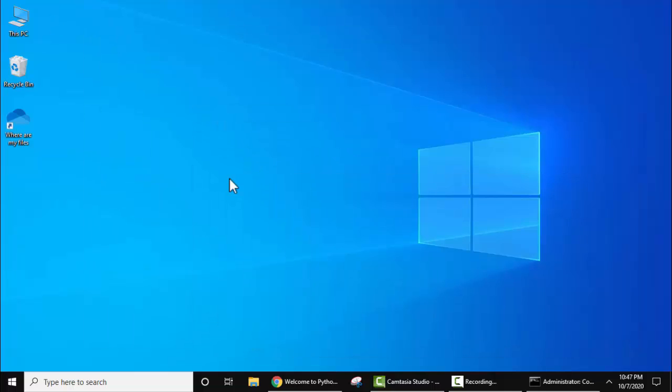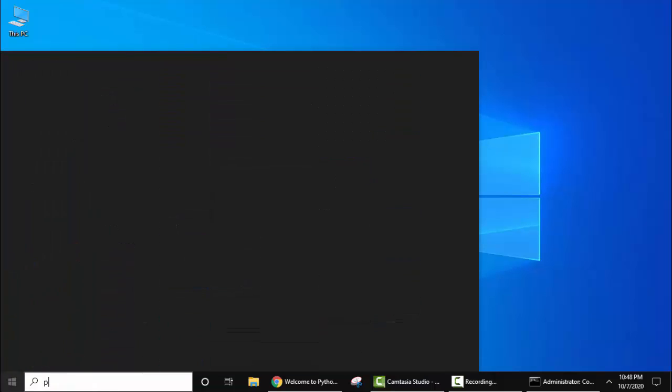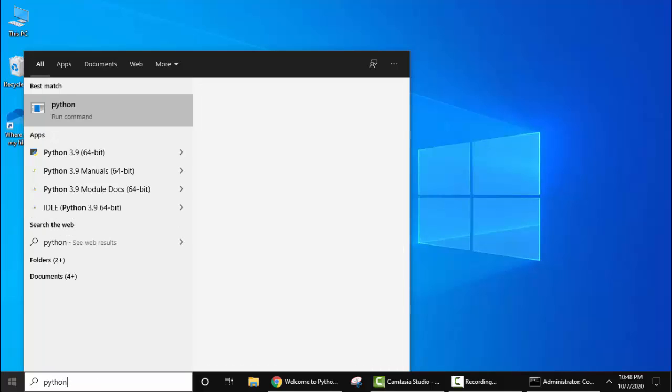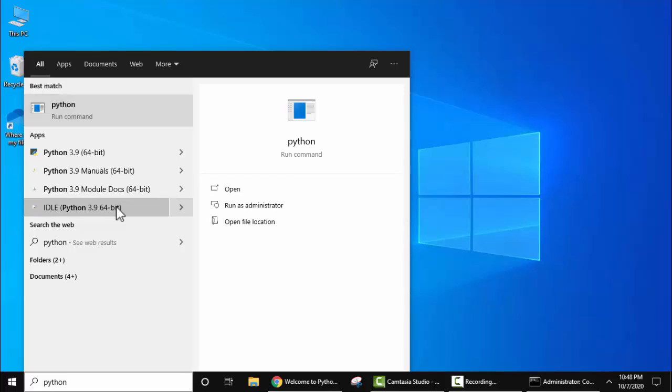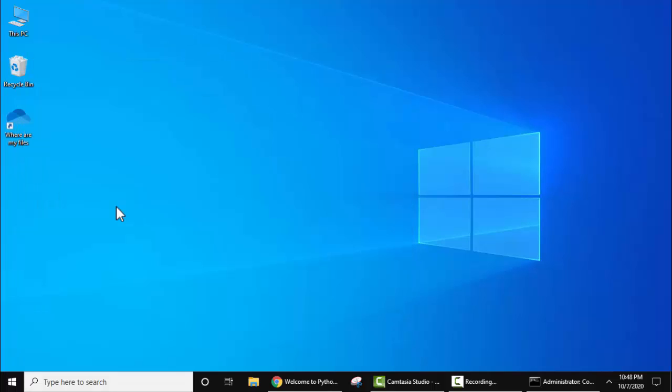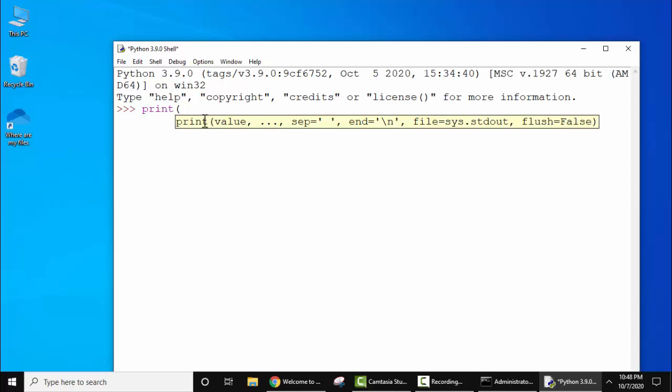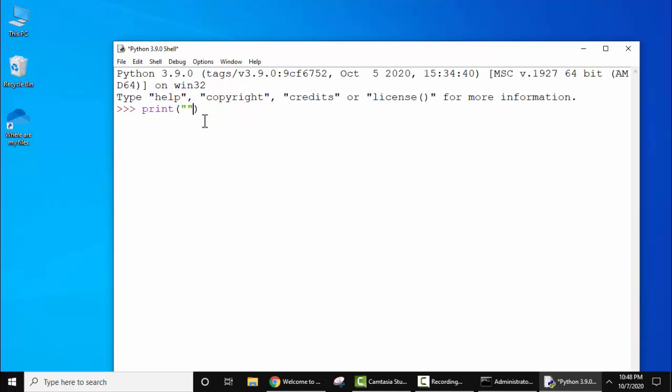Minimize this. Now let's run our first program in Python 3.9.0. Go to Start, type Python. Here you can see IDLE is visible. Click on it. This is the Python IDE. Now here let's print something. Type print. On pressing bracket, you can see the syntax for print method is visible in Python.